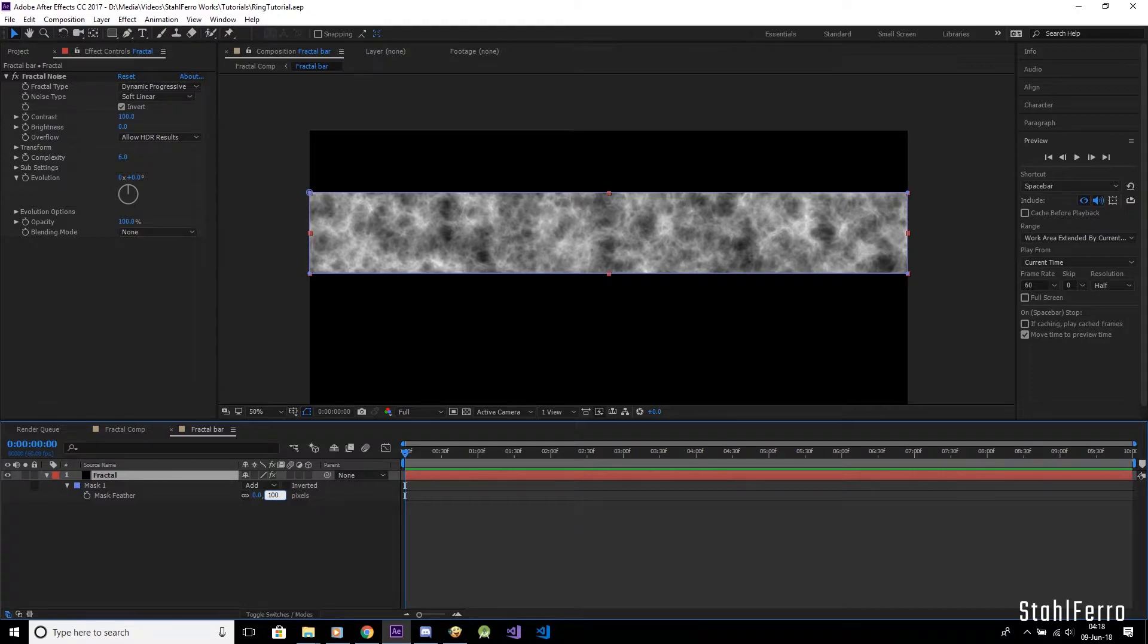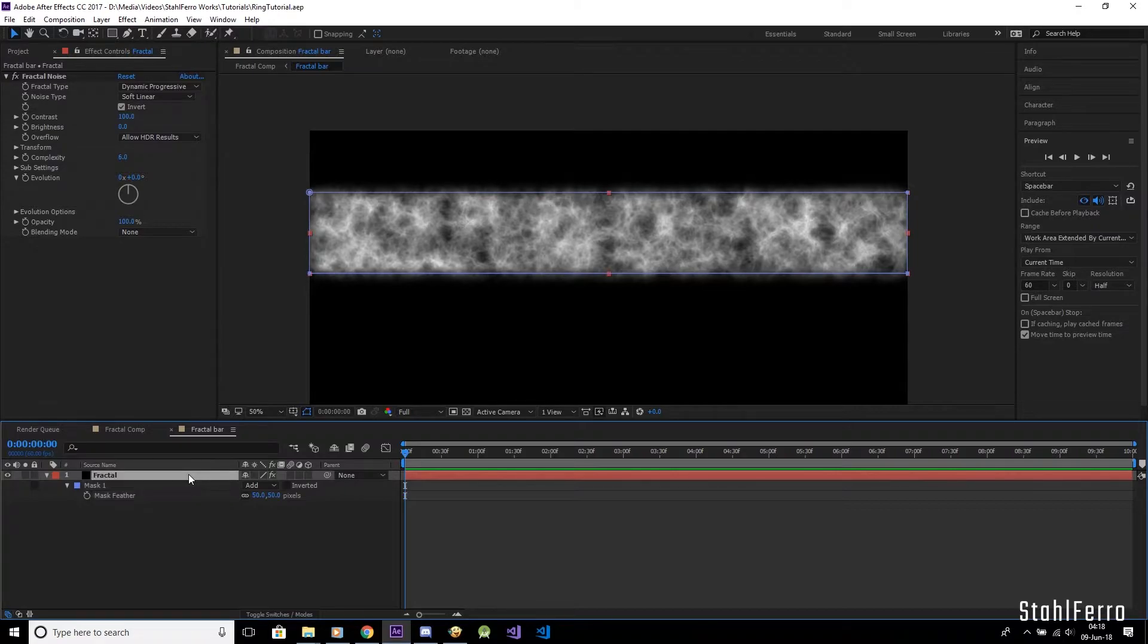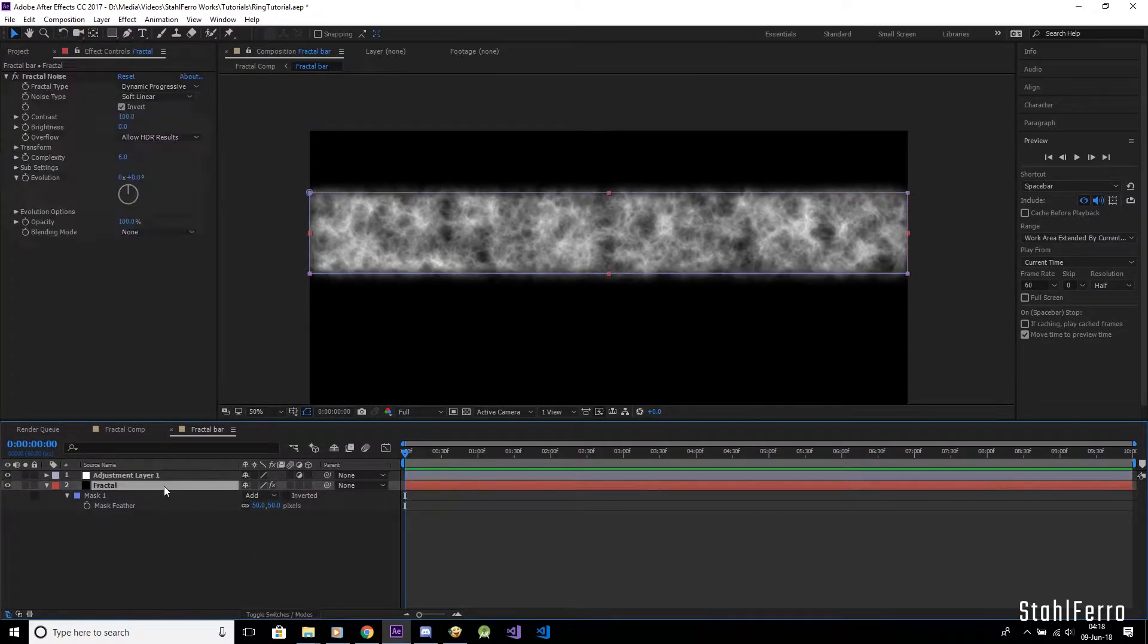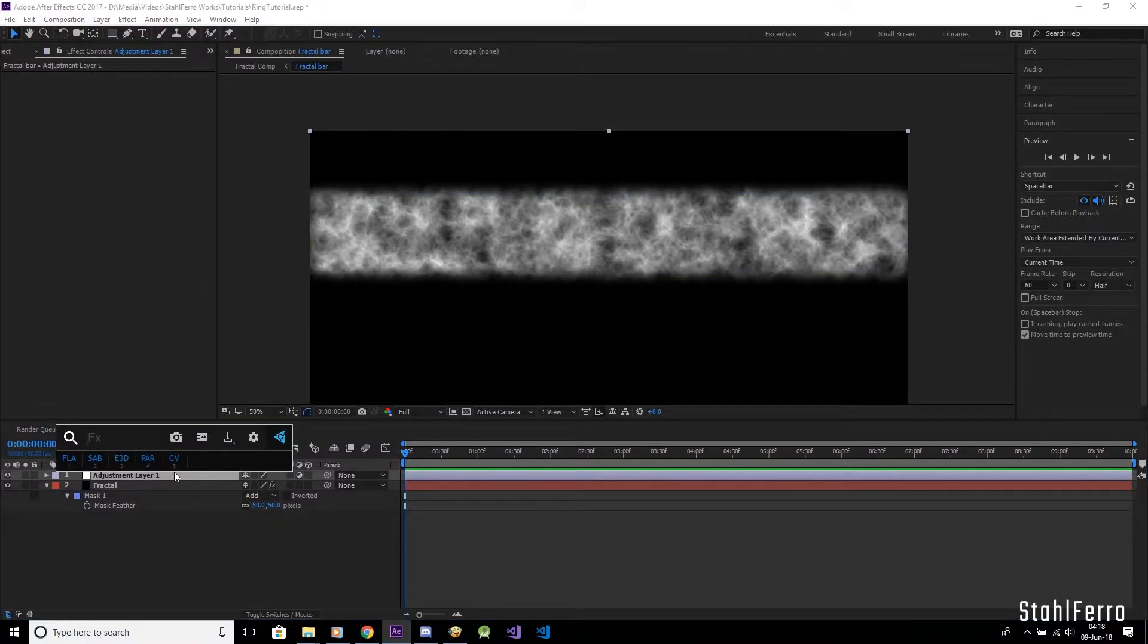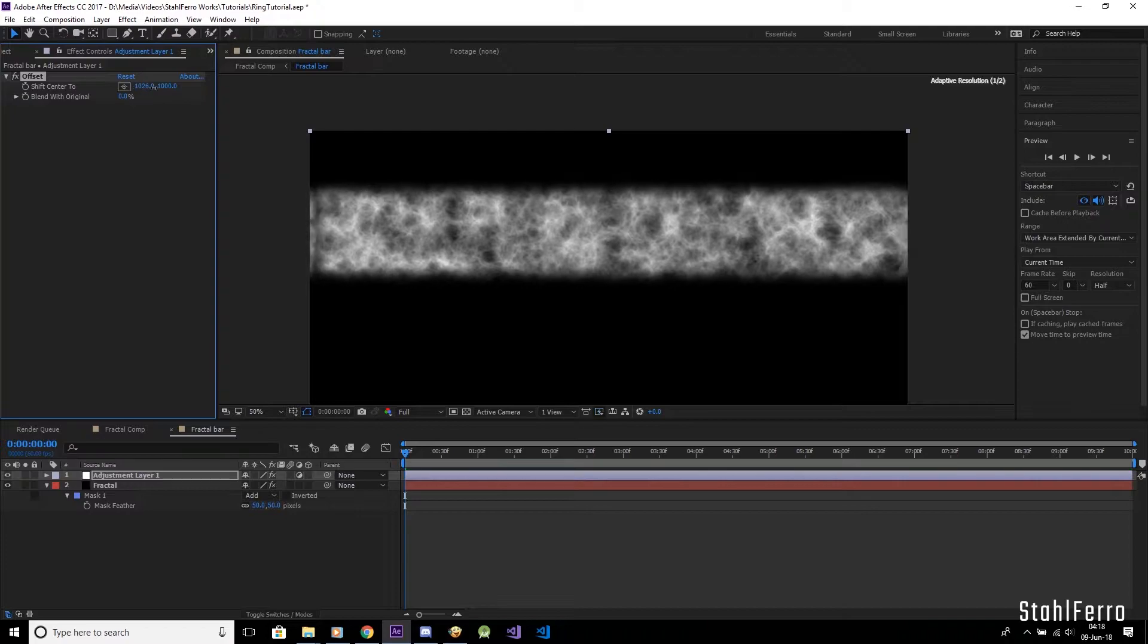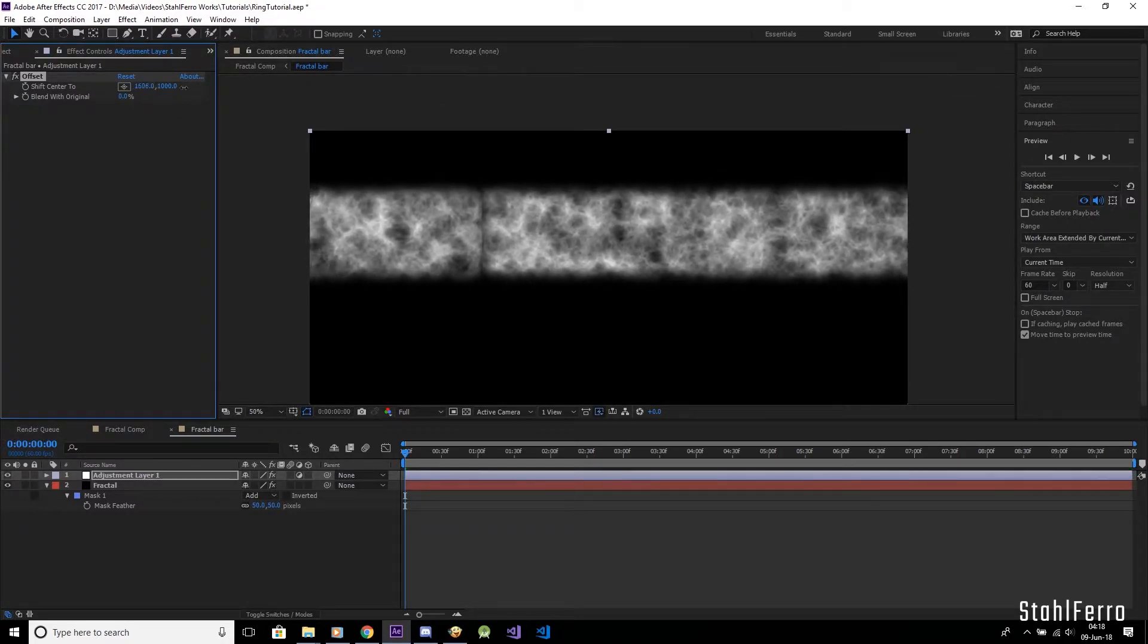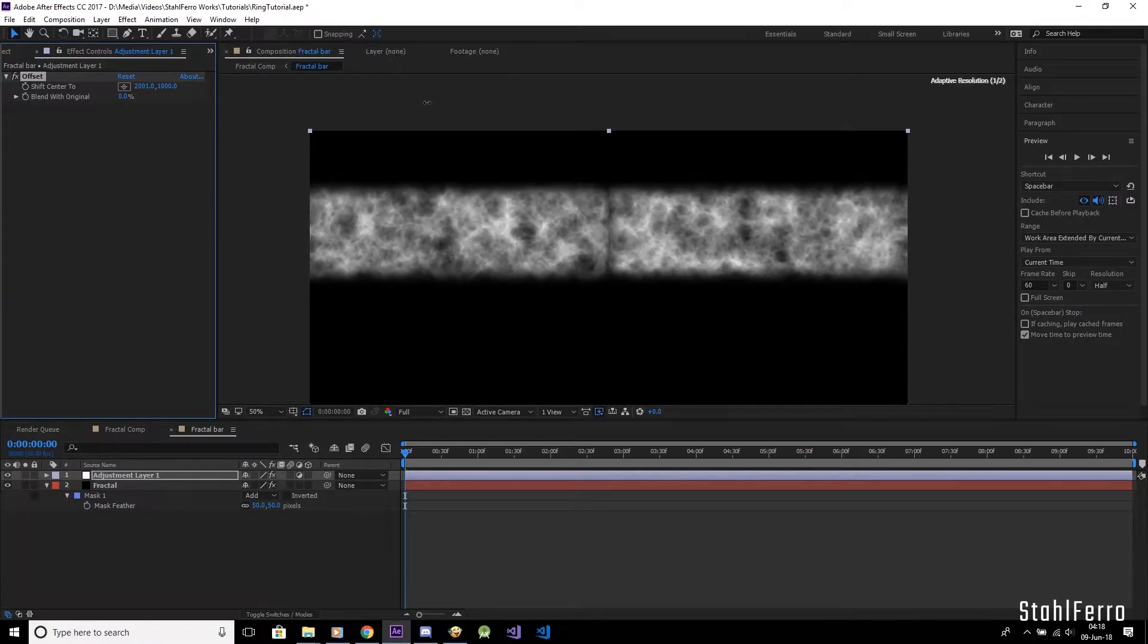Oh, I forgot to feather out the mask. Let's give it around 50 pixels. Let's create a new adjustment layer by hitting Ctrl Shift Y. On this adjustment layer, we are going to slap the offset effect to it. Now let's shift the center to exactly 2000. This will expose both ends of the bar as that seam. We basically need to smoothen out this seam inside this pre-comp.